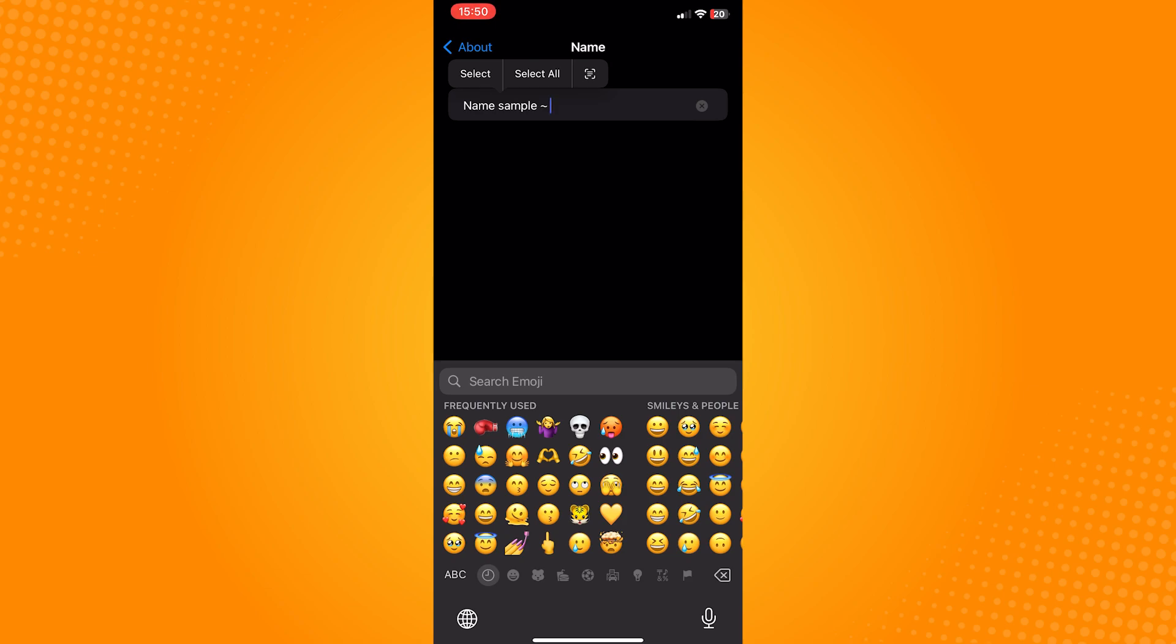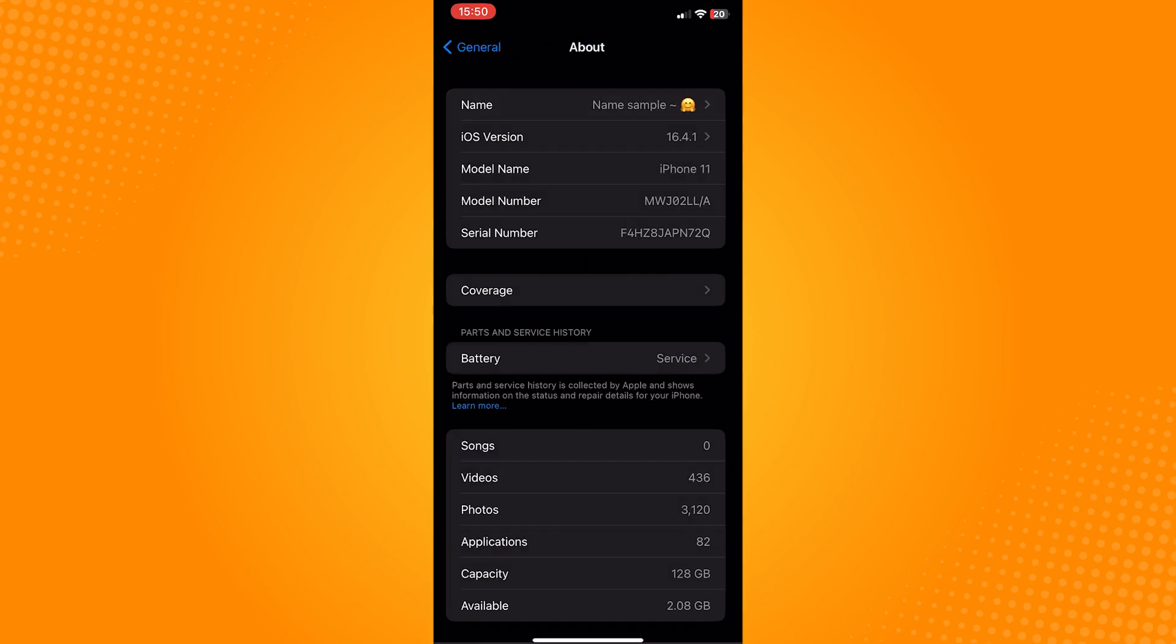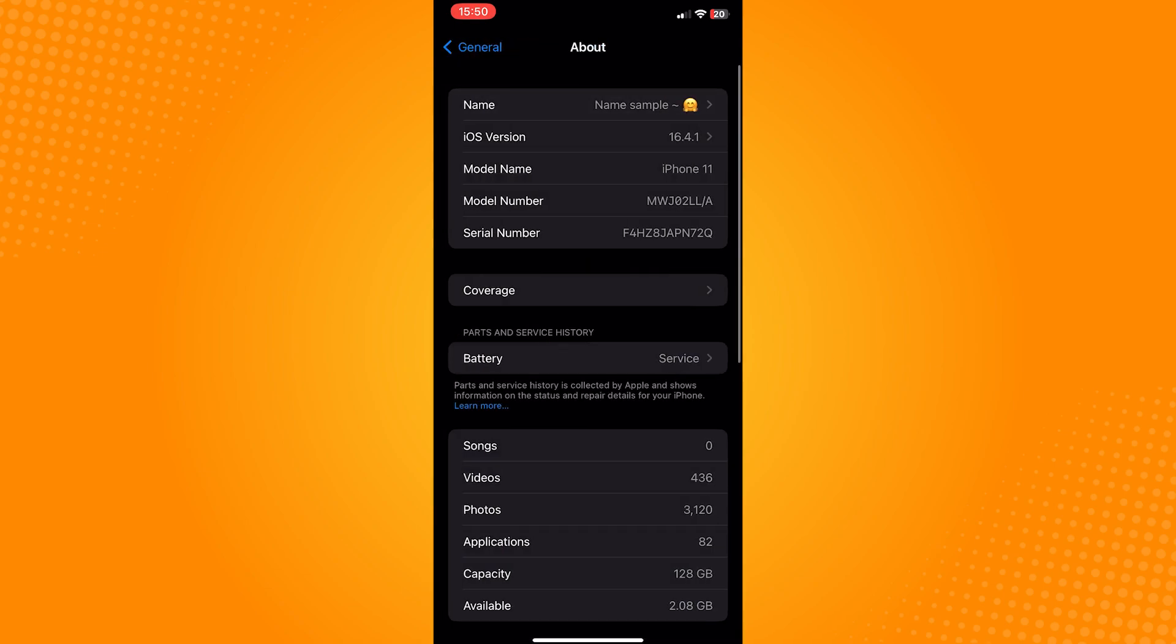After that, just click on done and as you can see, the name will be saved and changed immediately.